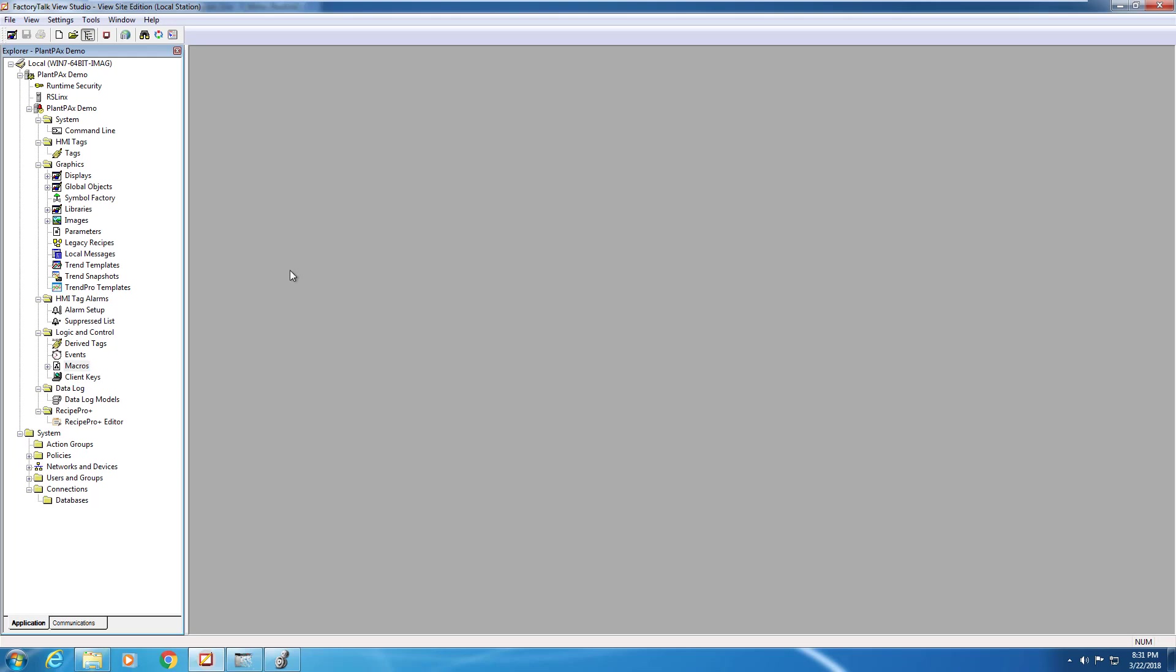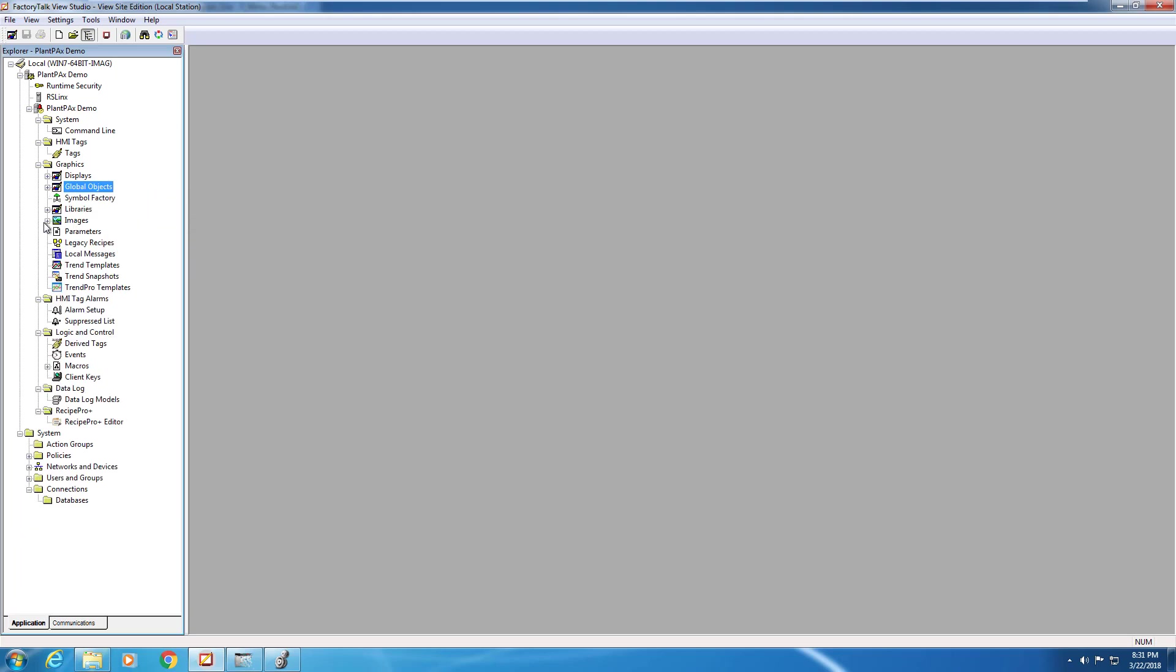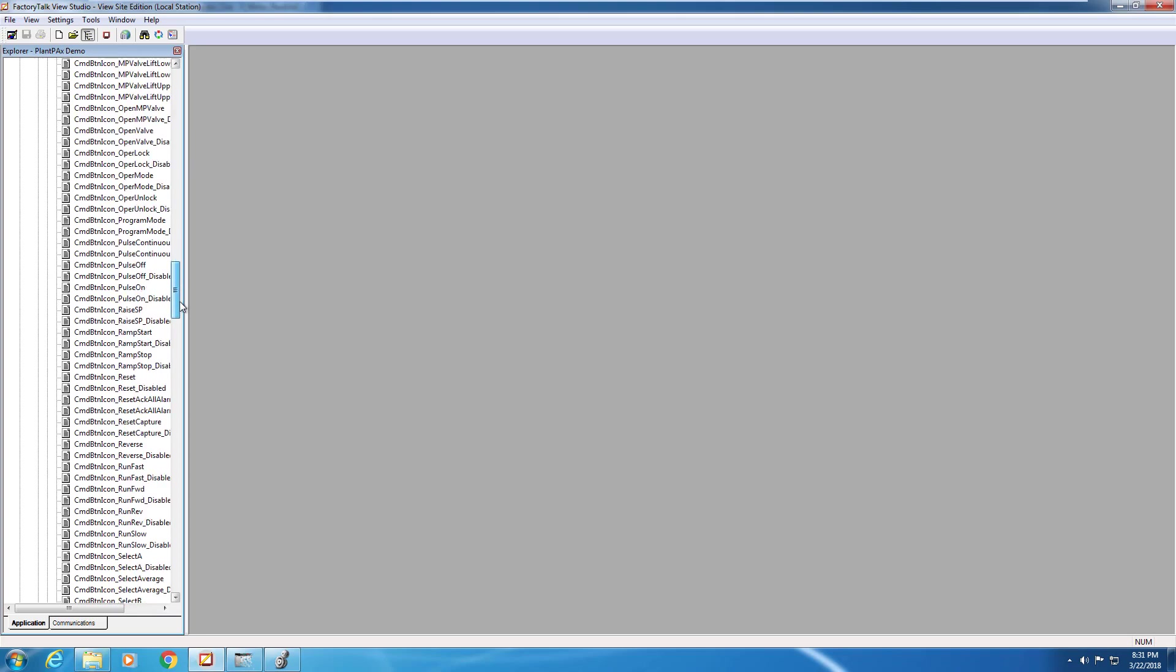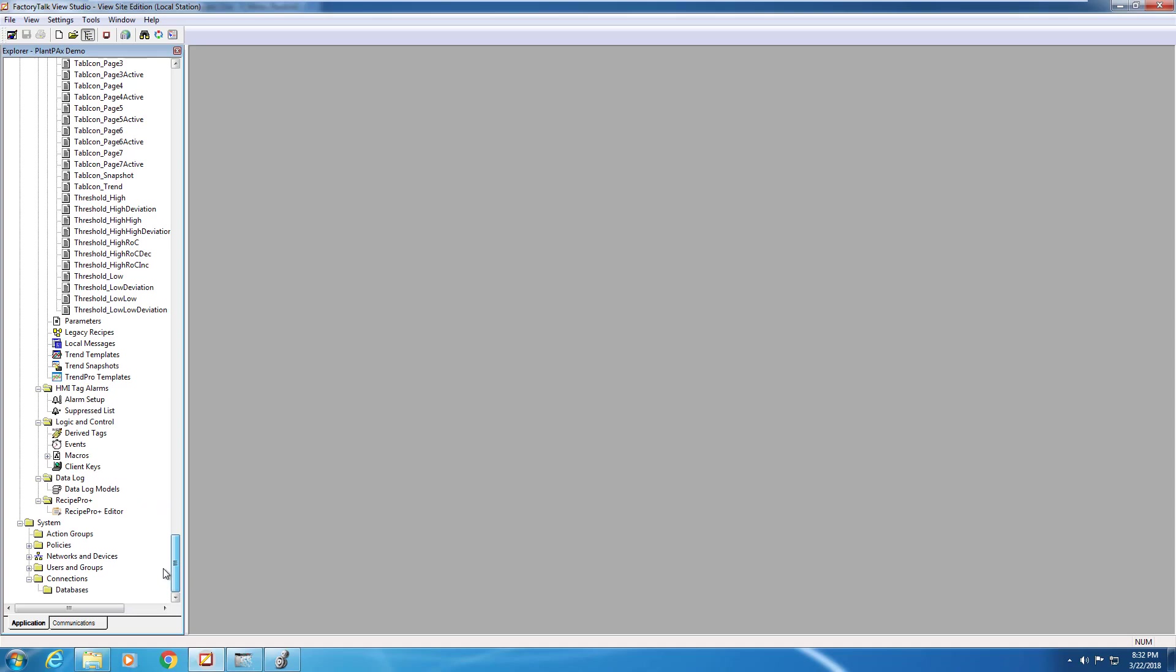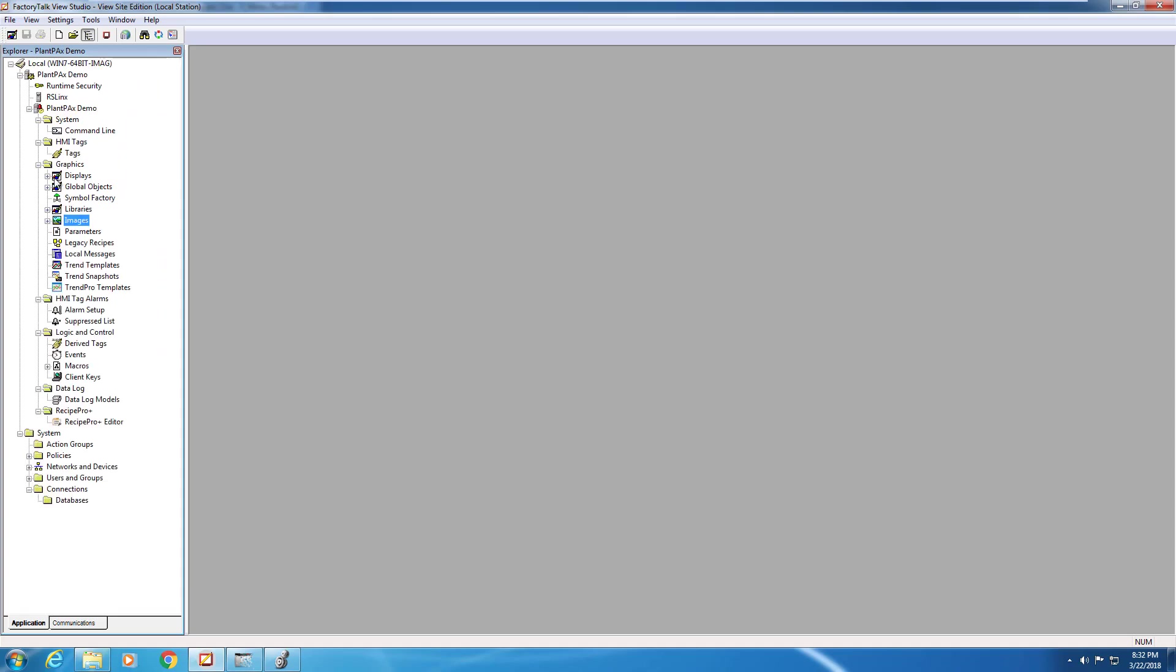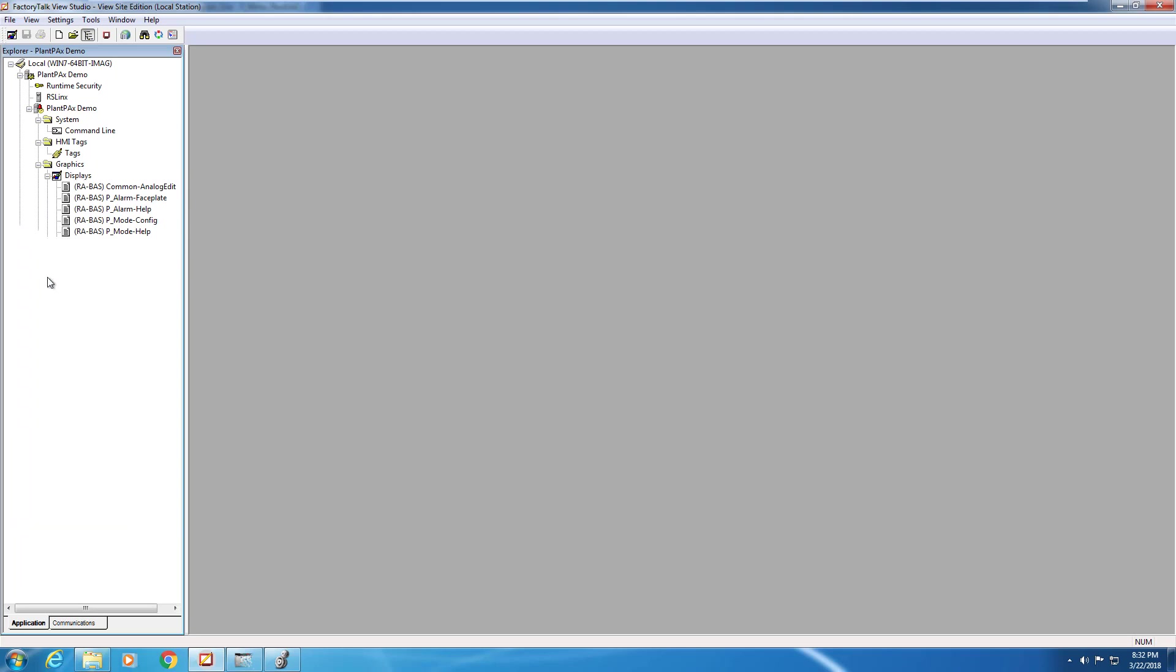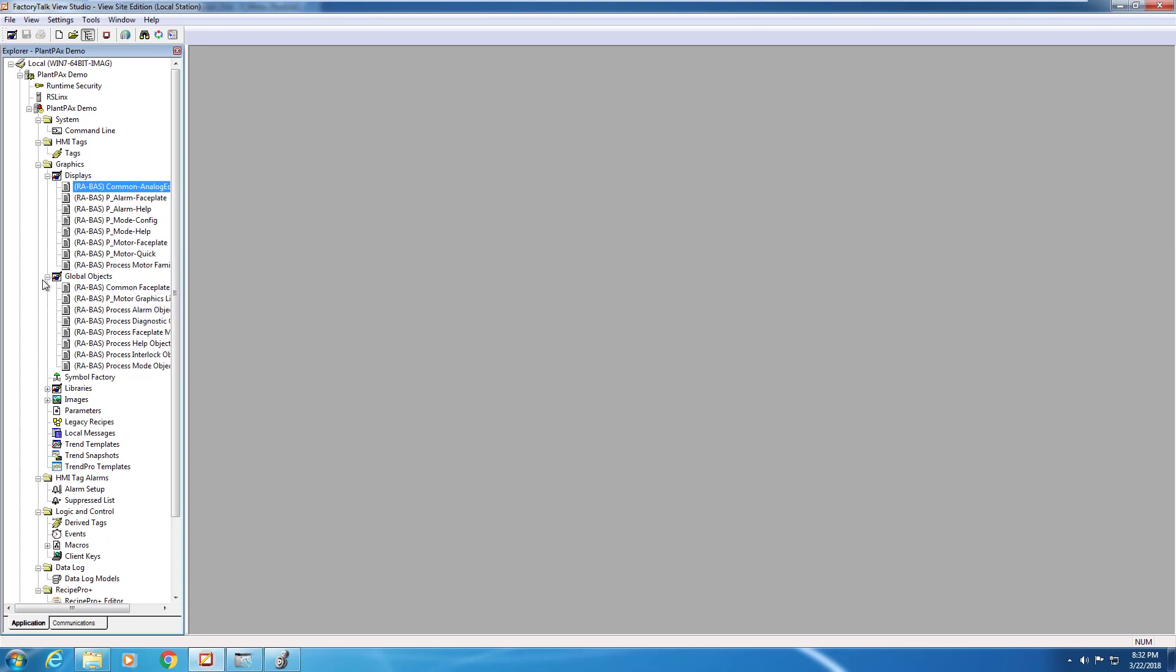If you'd like to verify that you've added all the components into your application correctly, simply click on the plus sign next to the folders. So here you can see our global objects have all been added into the project. The wide variety of images required for the PlantPAx library are all included now. And finally, the displays and faceplates to be used in our project. It's important to note that everything under the displays folder is what counts towards displays in your Factory Talk View ME or SE program.